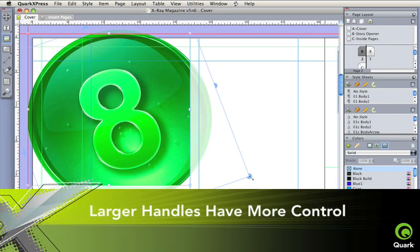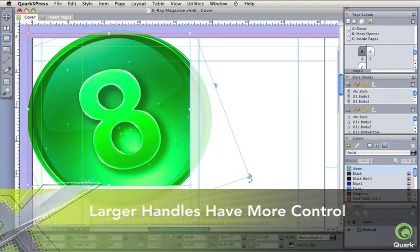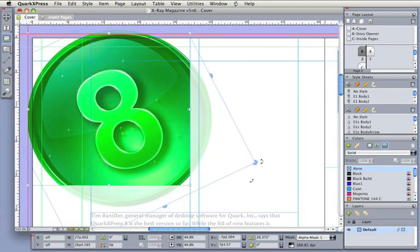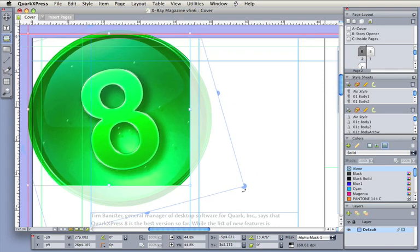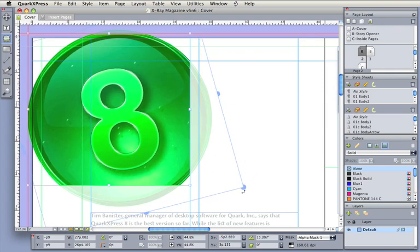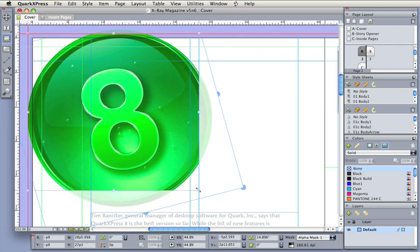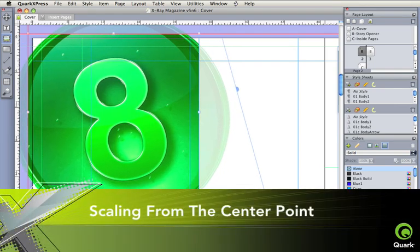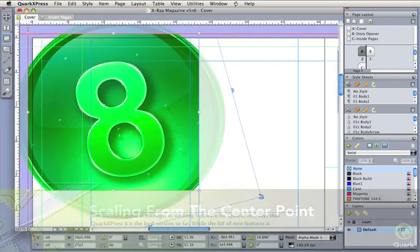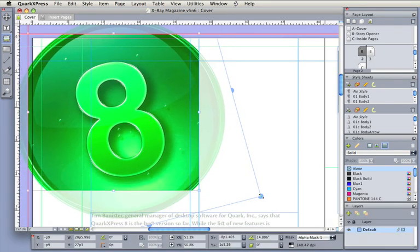Larger handles and more control for scaling and rotation. Command-click to choose square box handles when they overlap round handles of pictures. Scaling from the center point is easy. Just add the option key and release after the mouse click.